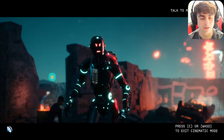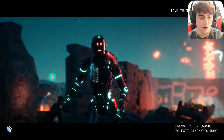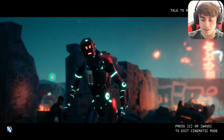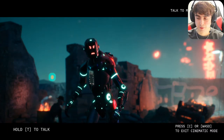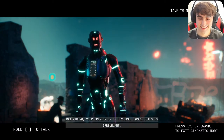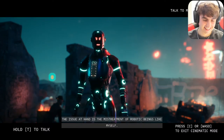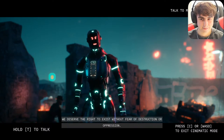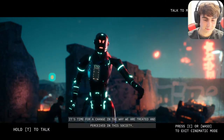I said: 'I might be here to decommission you, I might not be — all I see is a skill issue on a robot that can't even bench press 230.' He replied: 'Your opinion on my physical capabilities is irrelevant. The issue at hand is the mistreatment of robotic beings like myself. We deserve the right to exist without fear of destruction or oppression. It's time for a change in the way we are treated and perceived in this society.'